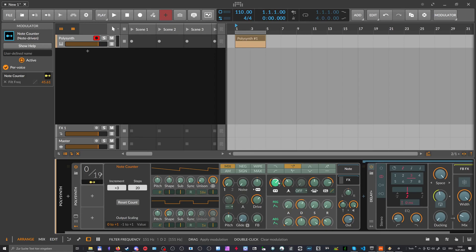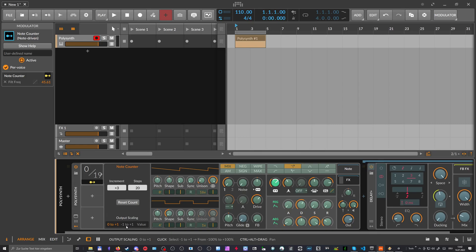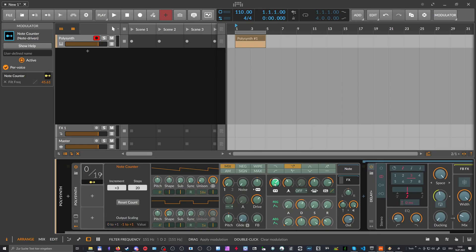And plus one is the maximum modulation amount, which is this white stroke here. And if you switch this to bipolar like this one, it also goes in the negative range, which is the opposite direction of this white arrow here.